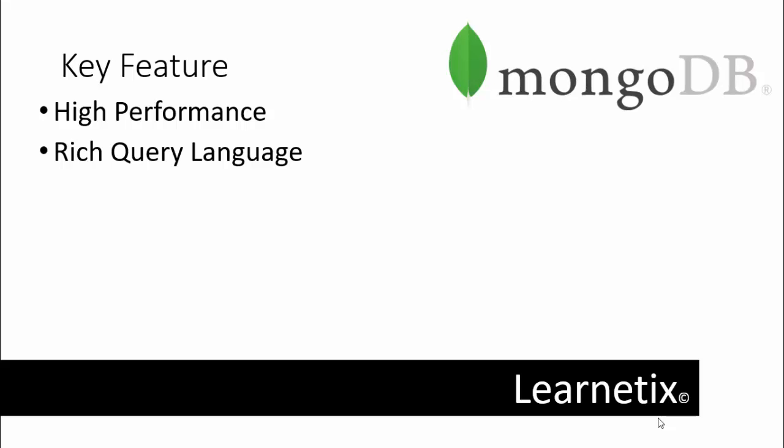The next key feature is high availability. MongoDB's replication facility, called replica sets, provides automatic failover and data redundancy. A replica set is a group of MongoDB servers that maintain the same data set, providing redundancy and increasing data availability.